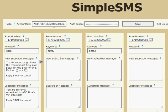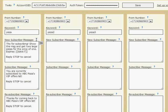You plug in your Twilio account information and save that, and then you're off and running. In this example, I've set up one list here. I have a number I've already purchased through Twilio. That's only a dollar a month for a phone number.